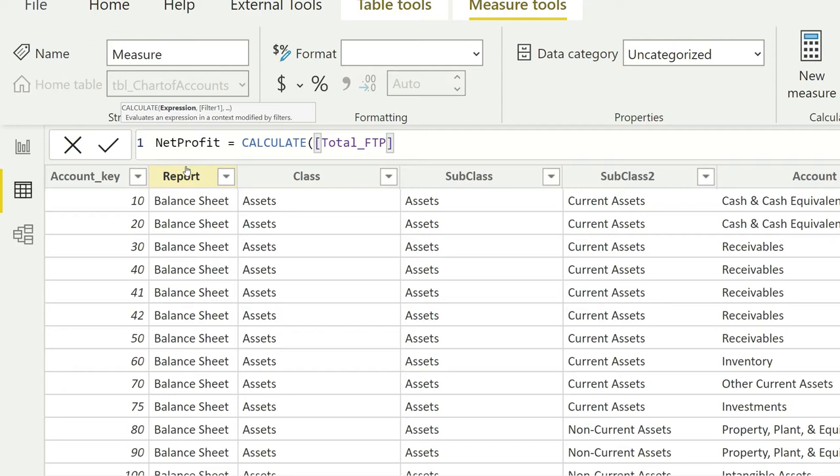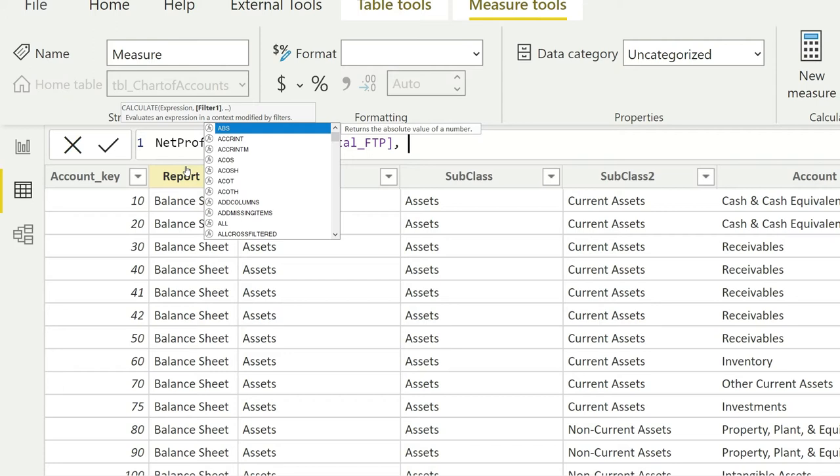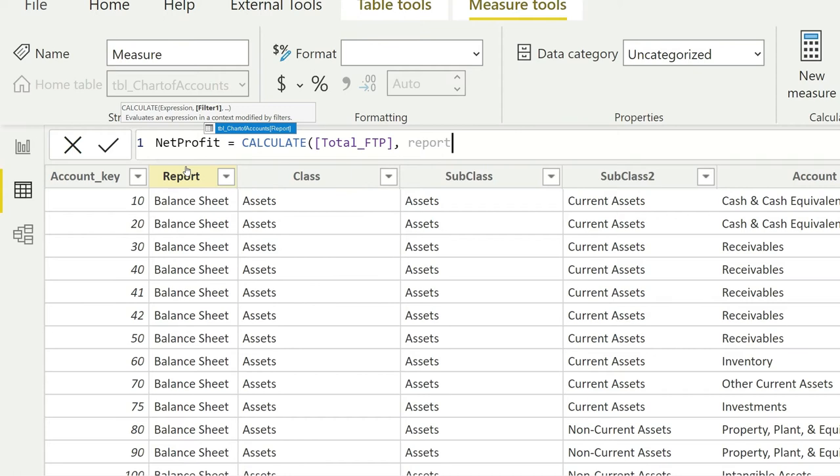Now I also have to give the filter. I would say please use the filter as Report—I'm sorry—Report. This is giving you the reference, and that is TBL Chart of Accounts Report. I'll press Enter because that was correctly selected.